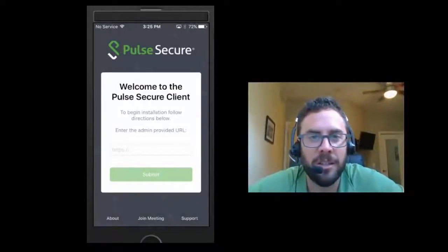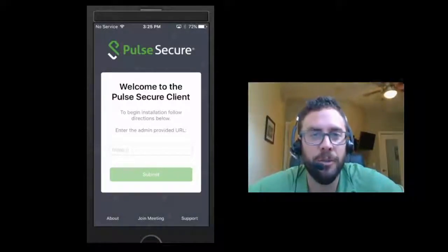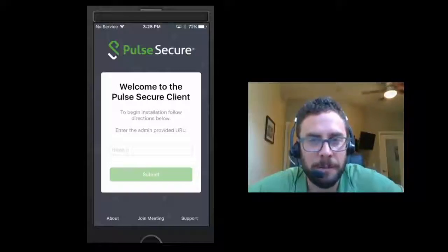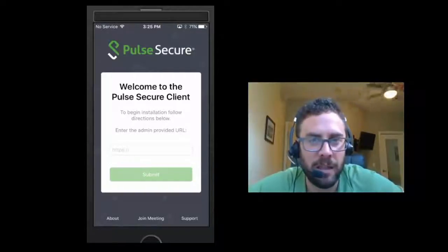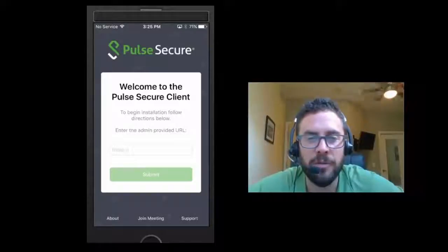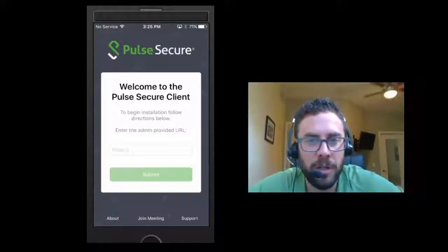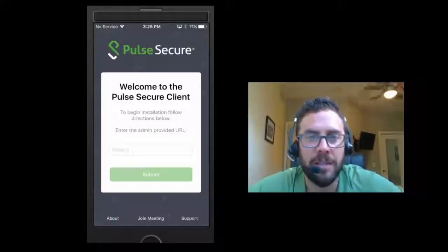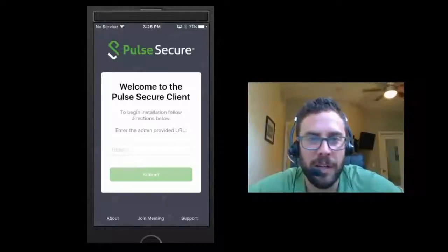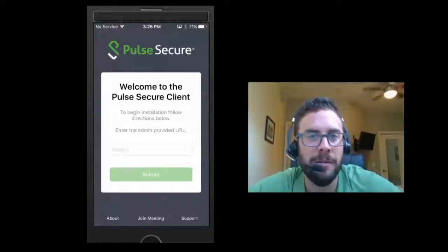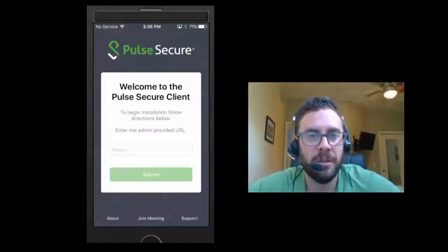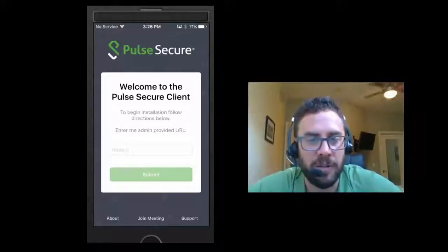In this quick access video, we're going to take a look at the new unified client. The Pulse Secure VPN client was recently updated to now include PWS functionality, hence the unified client. With this, you can do both PCS connections and PWS provisioning and management through the same single client, the unified client.